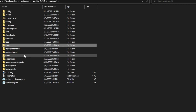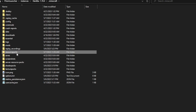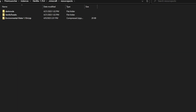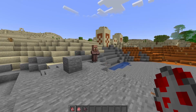Then you're going to want to go to your resourcepacks folder and drag in the Fresh Animations .zip resource pack right here. And that is pretty much it — it's very simple. Now we can launch the game and see if it works.